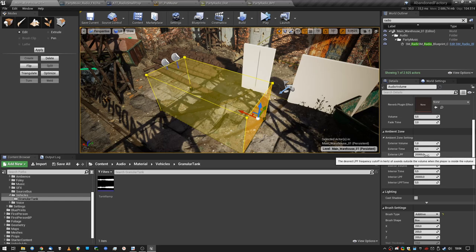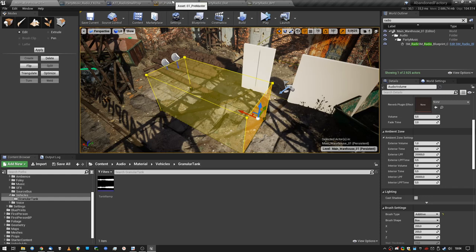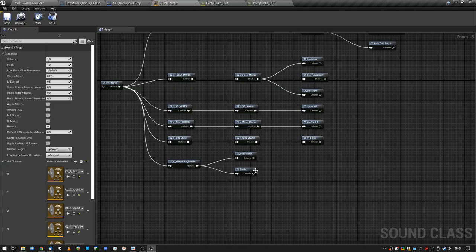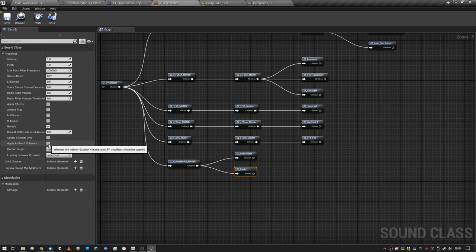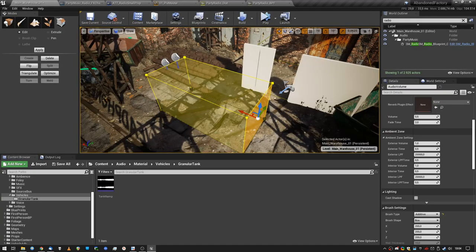In order for the audio volume to be applied to the sound, the sound class of the sound needs to have this enabled, apply ambient volumes. This is disabled by default, so you will have no effect, but enable it and you will hear the effect.